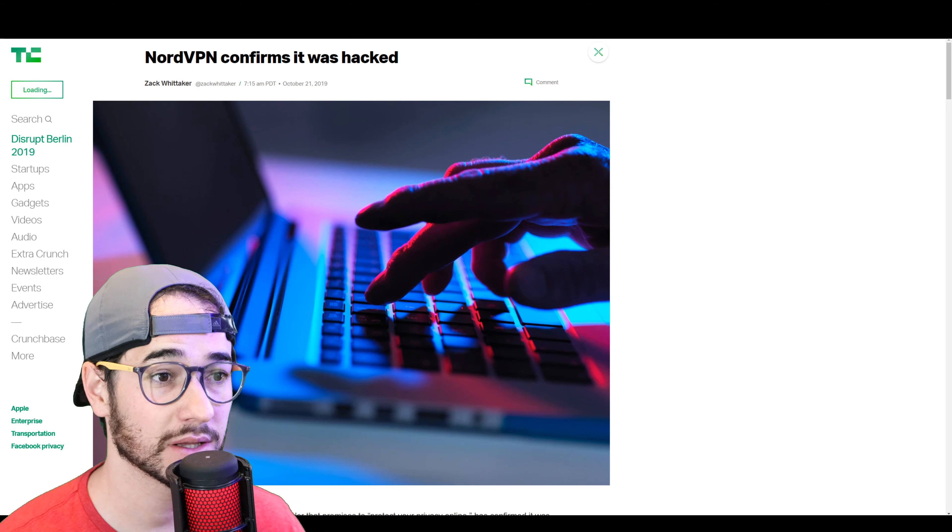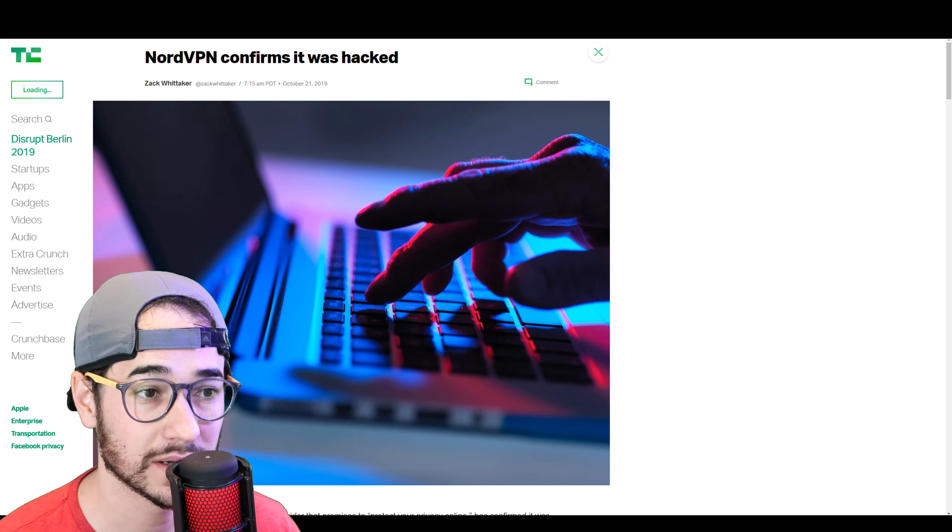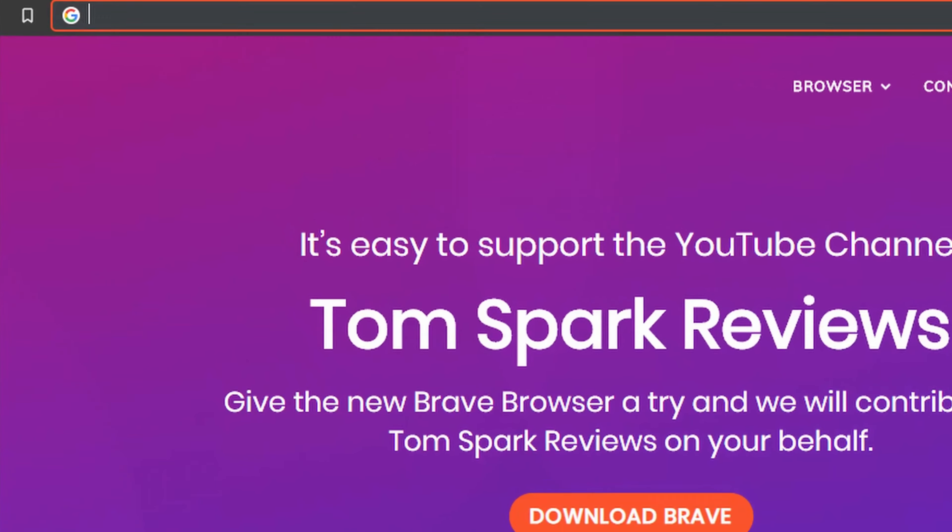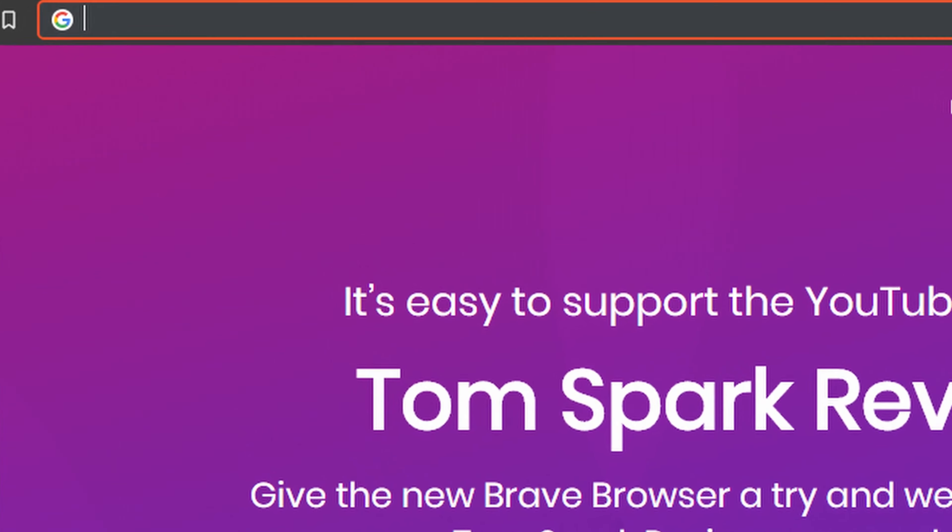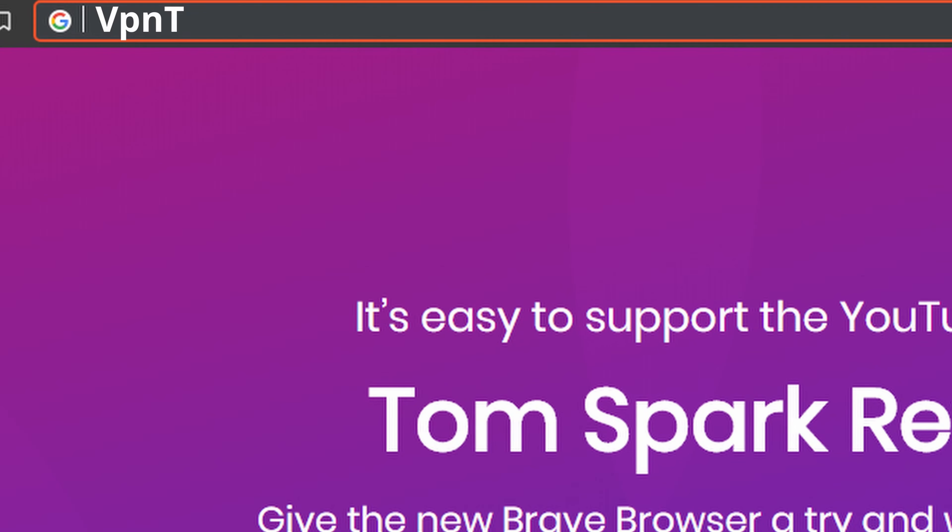So the next day, news has been released about the NordVPN hack and it looks like NordVPN is confirming that it was hacked.